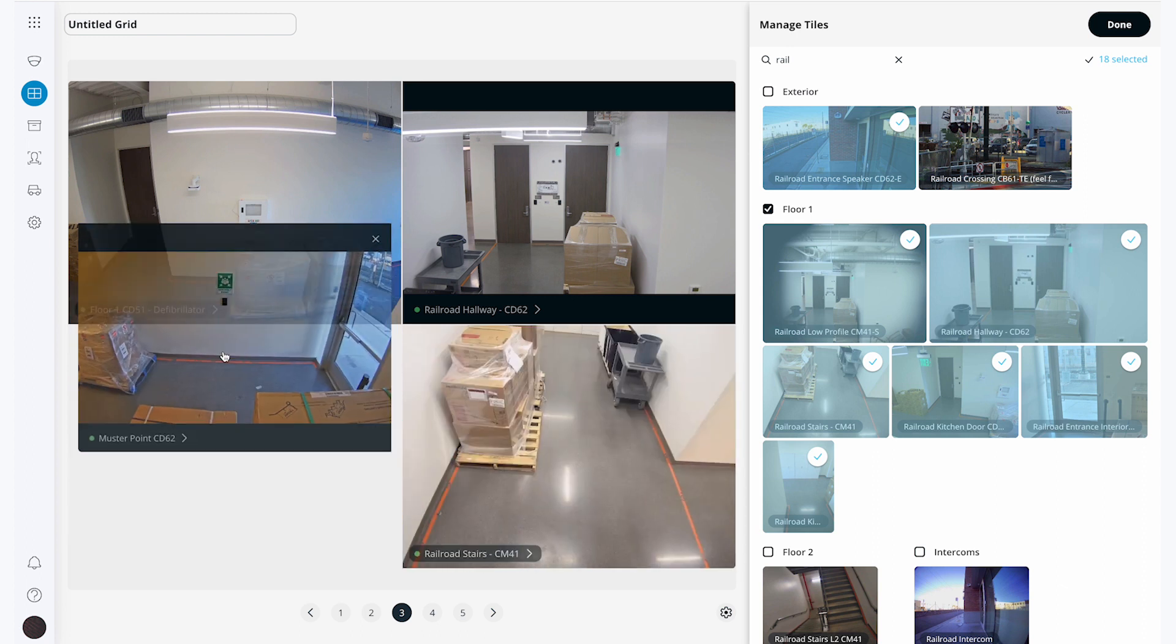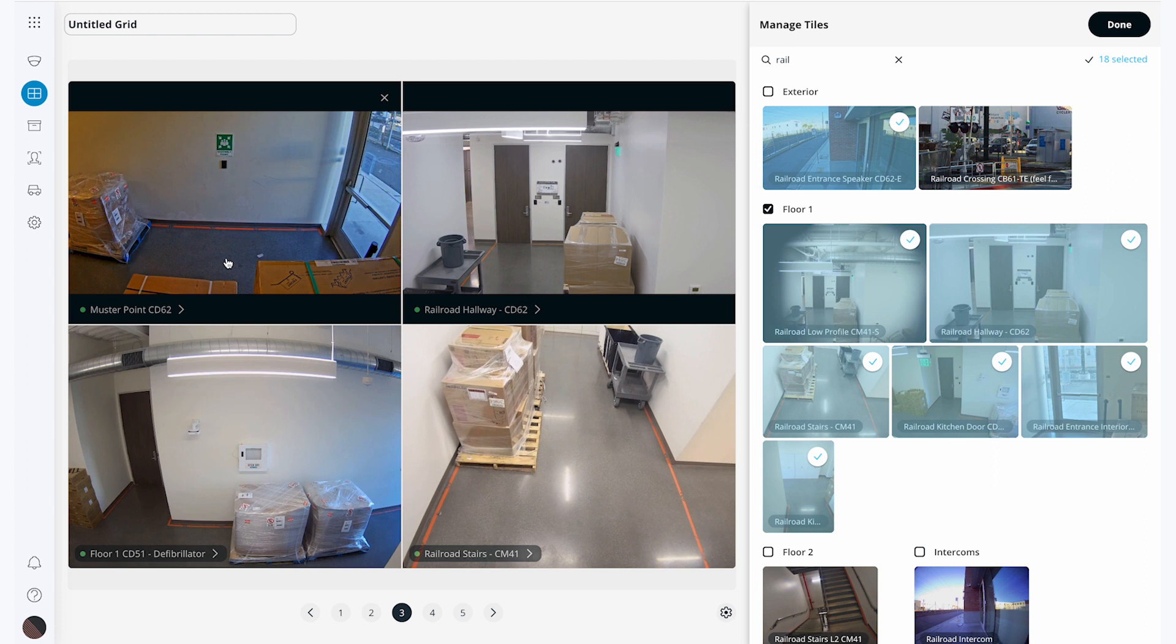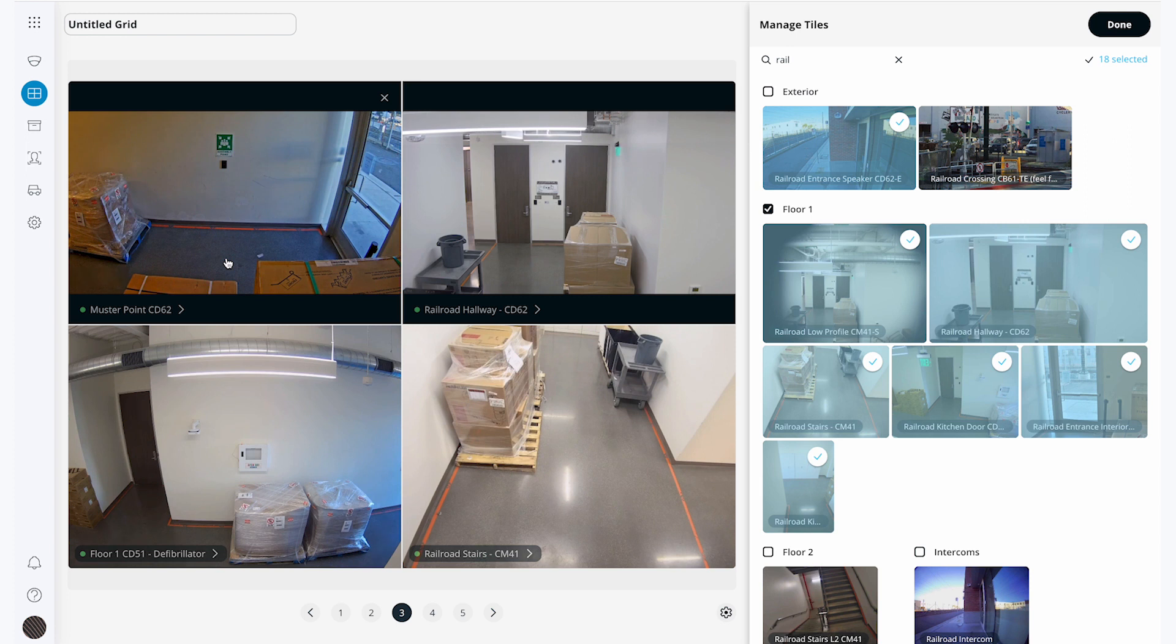To rearrange the order of the cameras I simply need to click and drag the camera to the position I want it to be in. For this demonstration I'm just choosing cameras at random, but a more methodical way to do this would be to group the camera views based on their location, like having one page for exterior cameras, one for the first floor, one for a specific wing in a building, and so on.